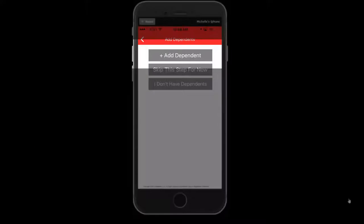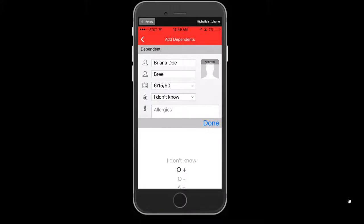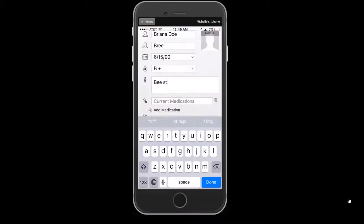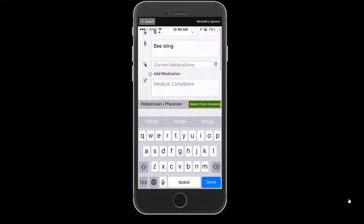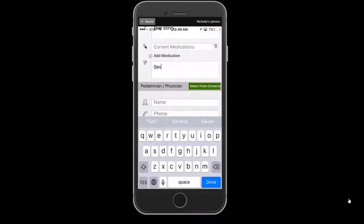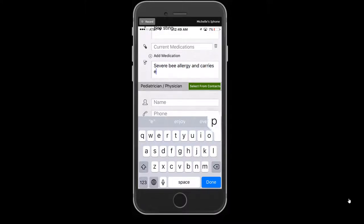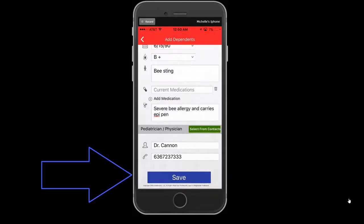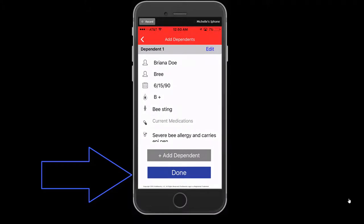The app allows you to also add dependent information, which could also include elderly parents. Complete their information to include the name, nickname, date of birth, blood type and allergies, current medications, medical conditions, and physician's name and phone number. Press Save and add additional dependents. Once all dependents are completed, press Done.